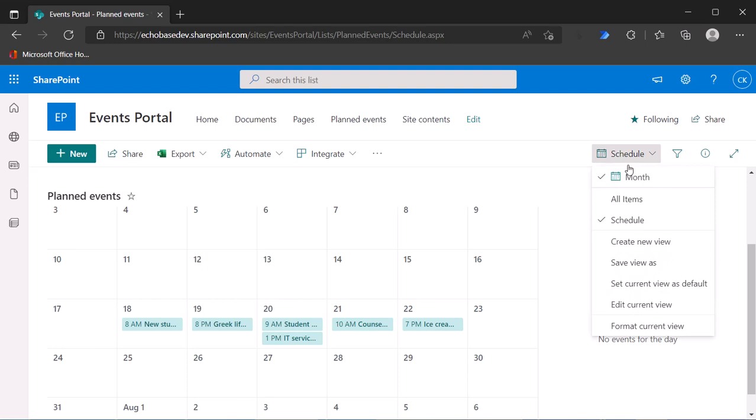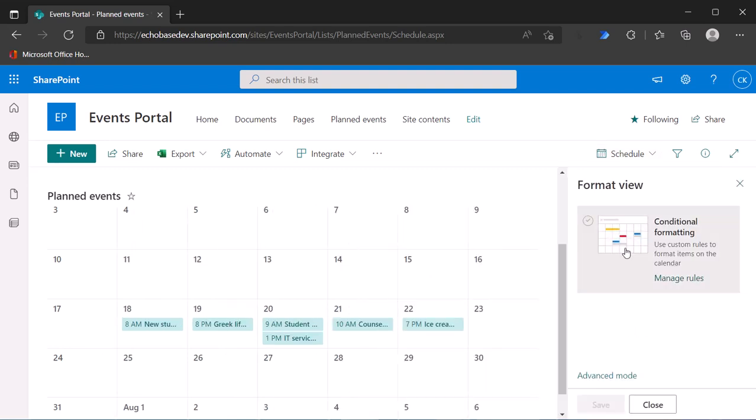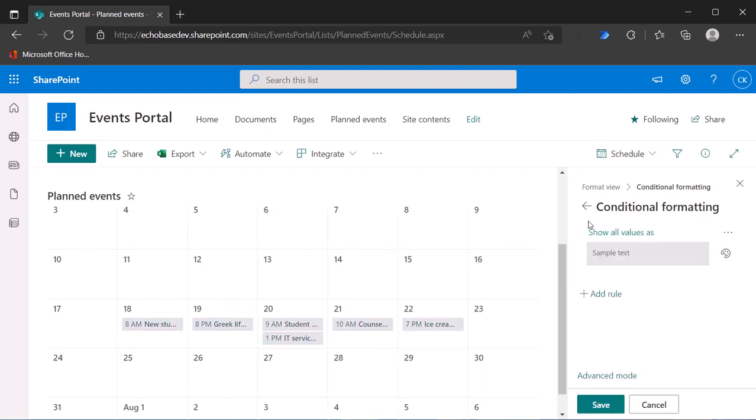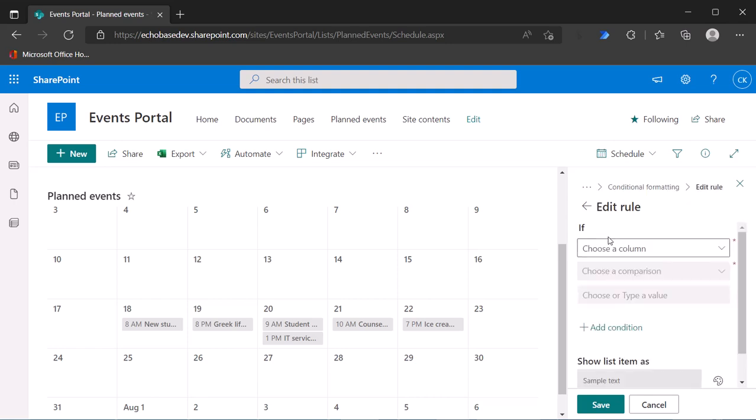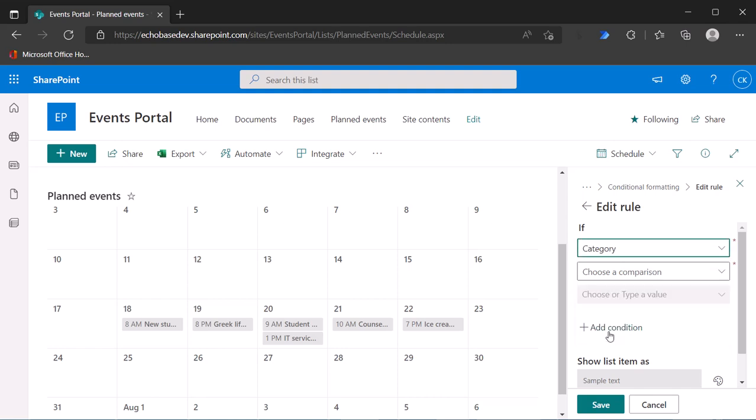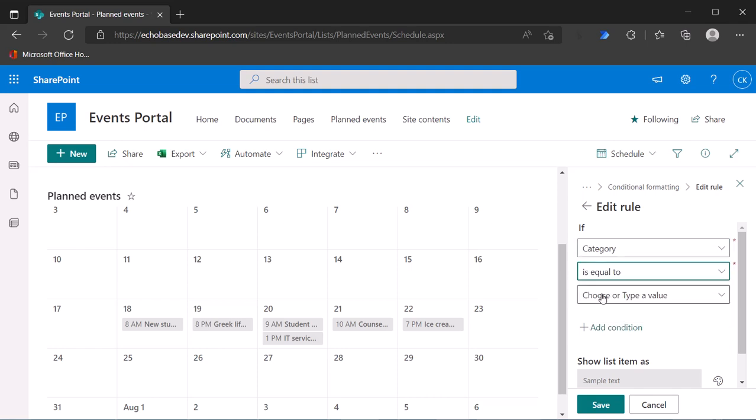Click schedule, format, go to conditional formatting again, and show all values. And now I can select category. The nice thing is you don't need to remember what they are, it'll actually show you what the possible choices are.